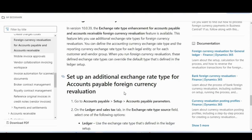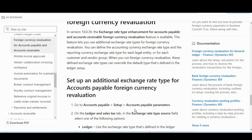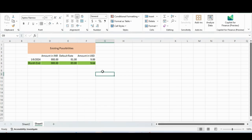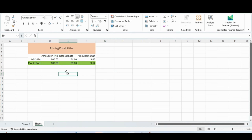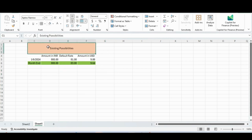Rather than reading through the documentation, I have prepared a working example for you to understand it better. As of now, the existing functionality for foreign currency revaluation in AP, AR, and Cash and Bank Management was taking exchange rates from the ledger setup — whatever foreign currency exchange rate was set up there. From version 10.13.9, you can define different rates than the ledger setup rate at the time of revaluation.